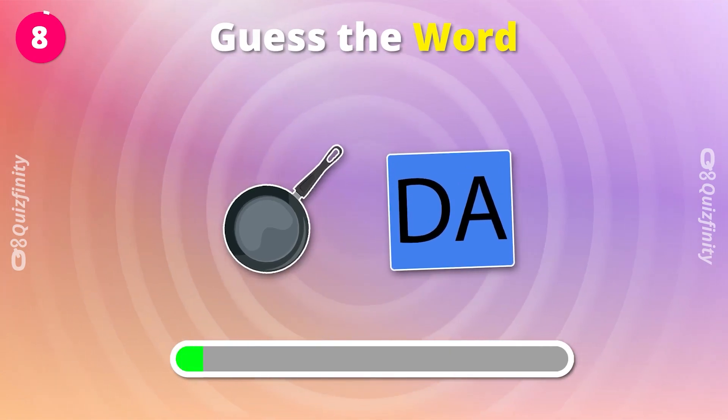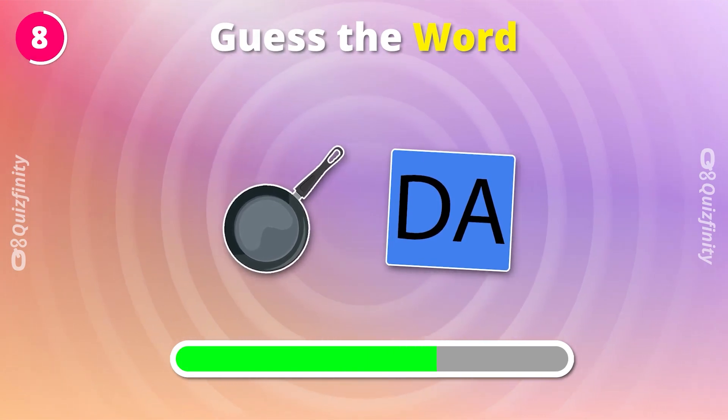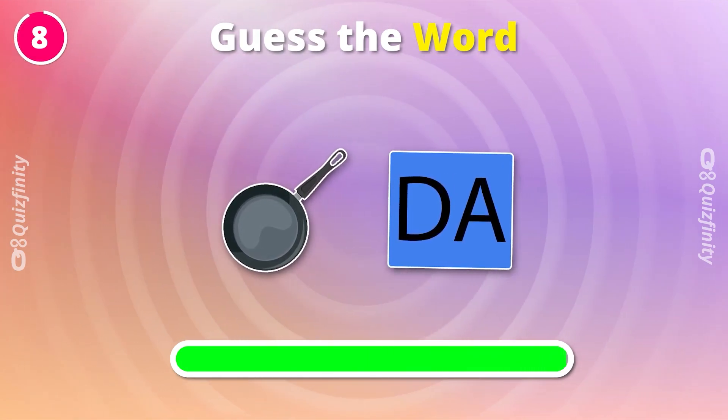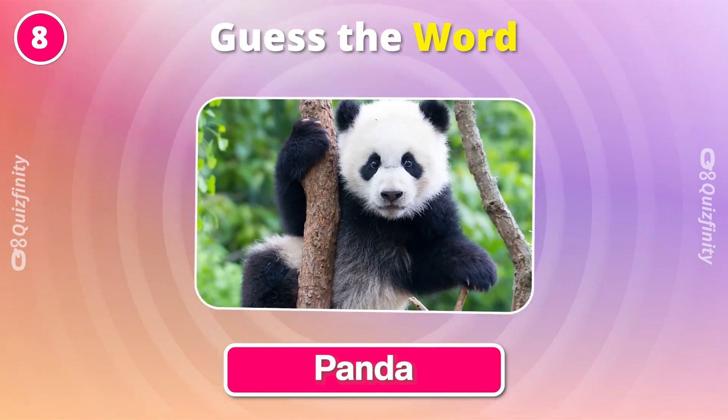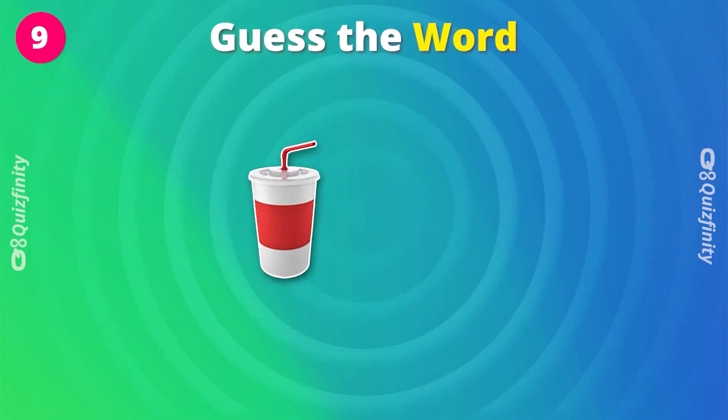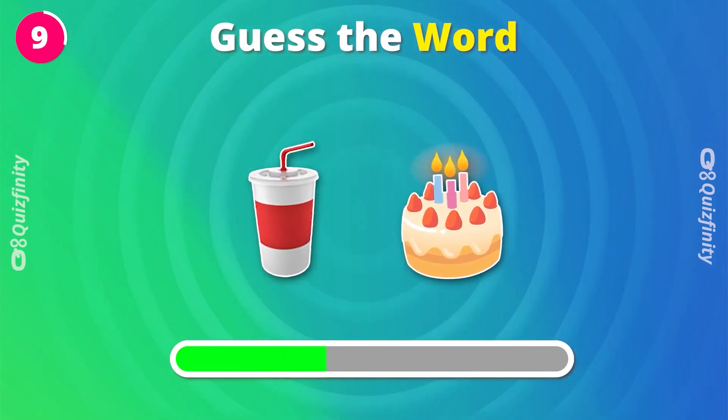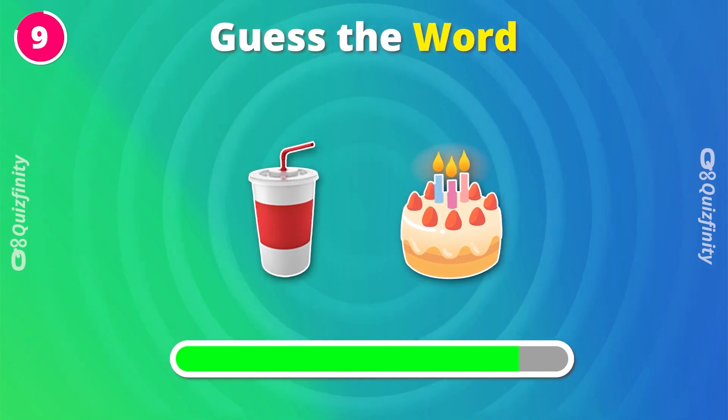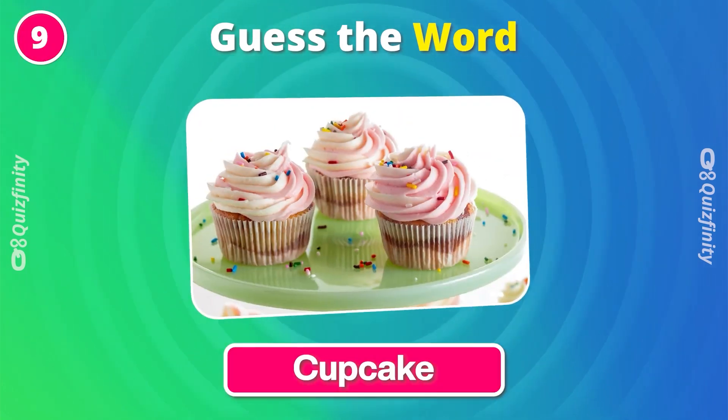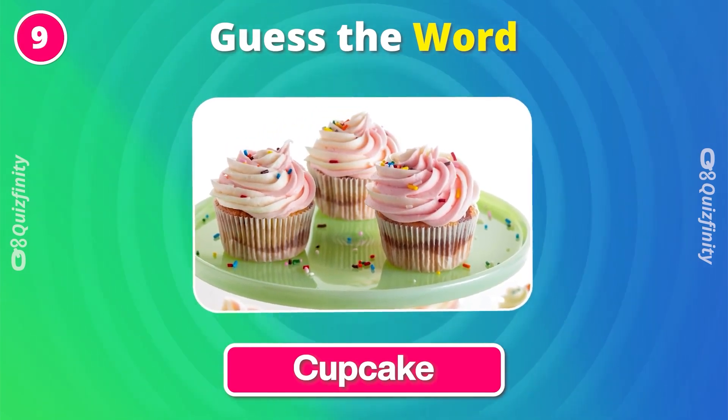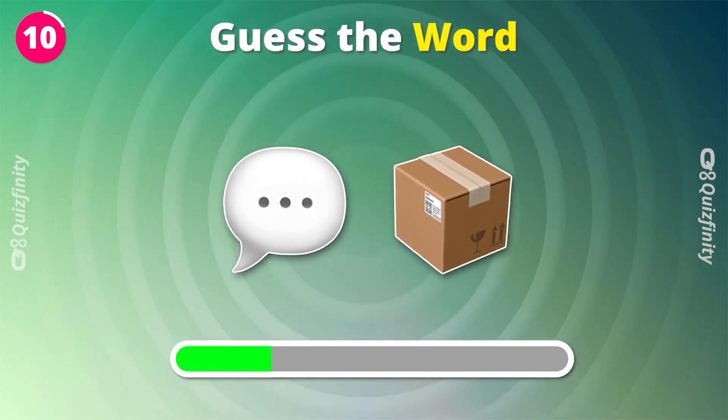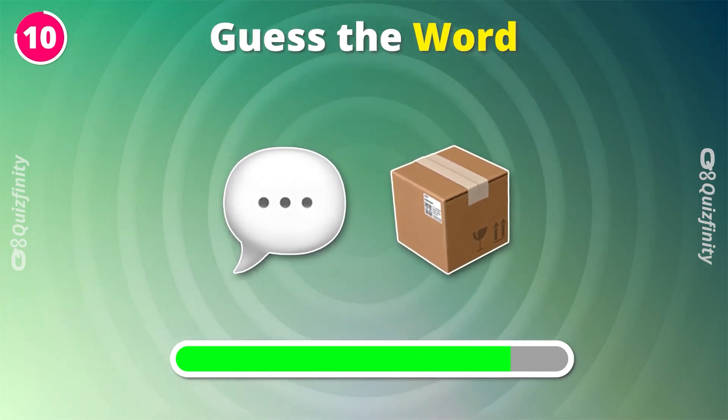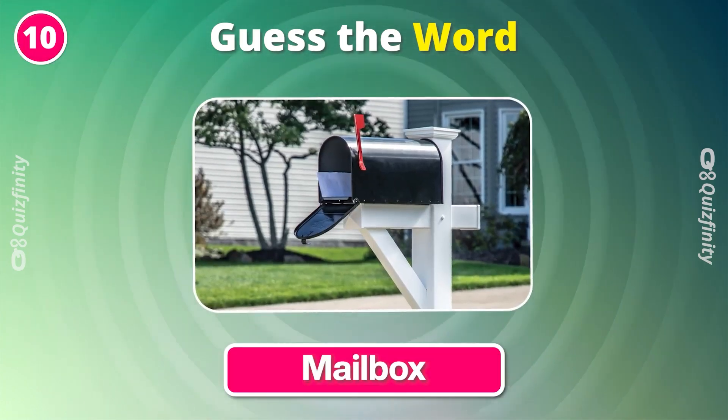Guess the word. Panda. Next question. Cupcake. Nailbox.